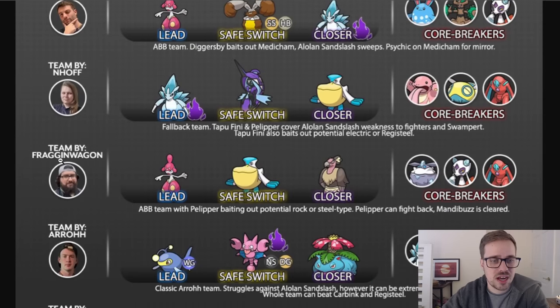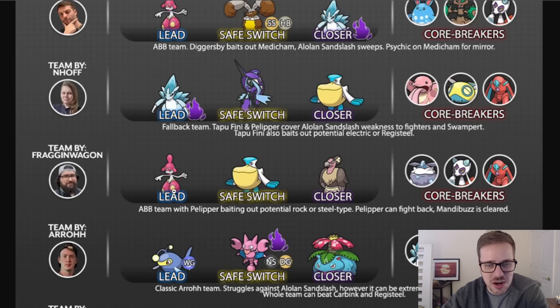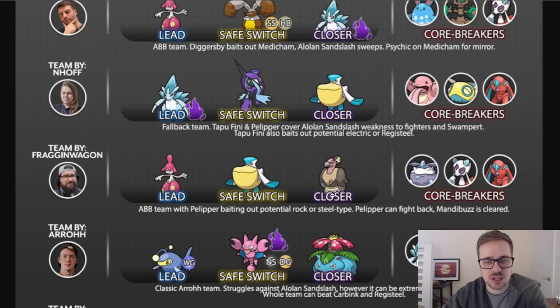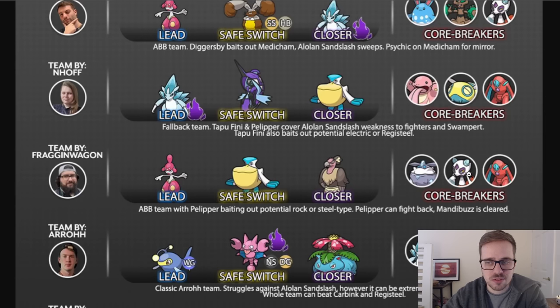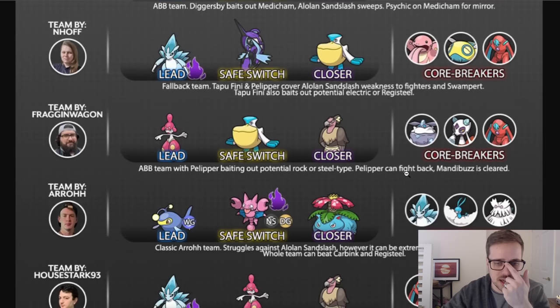All right, we got a Dragon Wagon here with another ABB team. This is going to be a double flyer backline of Medicham, Pelipper, and Mandibuzz. Safe swap of Pelipper, and it is core broken by Carbink, Froslass, and Defense Form Deoxys.